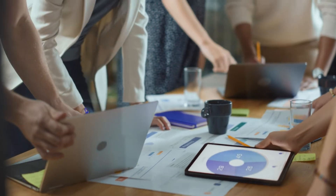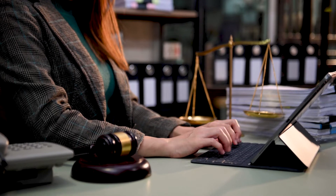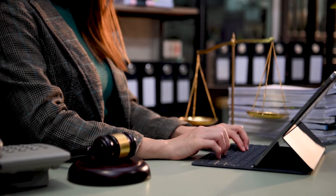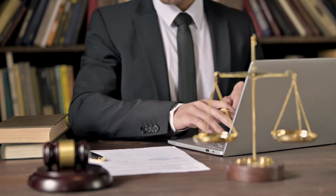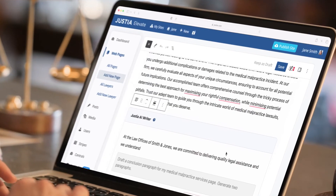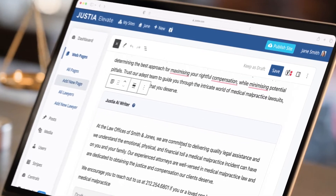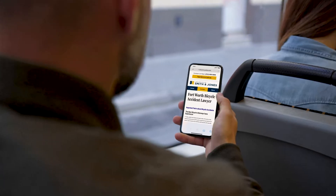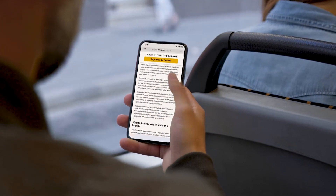Justia AI Writer is designed specifically for law firm website content creation. Using our intuitive tool, legal professionals can get ideas for new website pages and quickly create drafts for various practice areas and related legal topics that clients and potential clients frequently encounter.